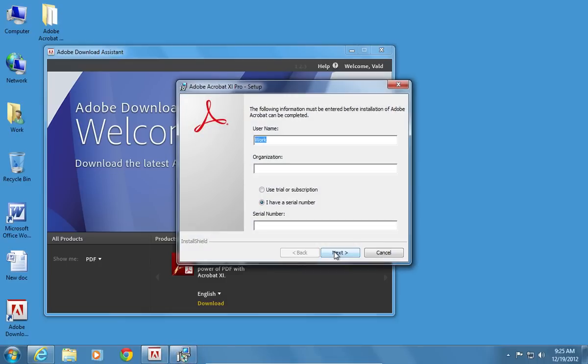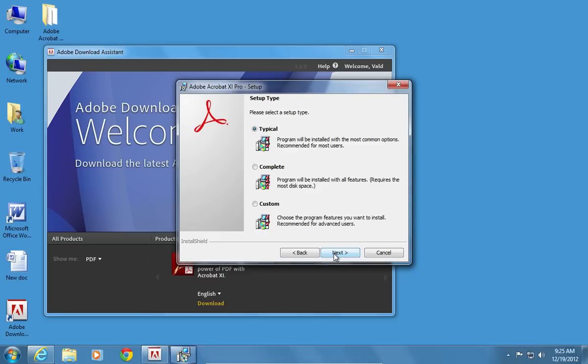In the Adobe Acrobat Pro Setup window, choose Use Trial or Subscription and click Next. Select the typical setup type.